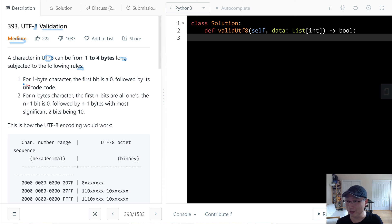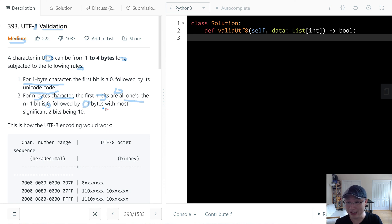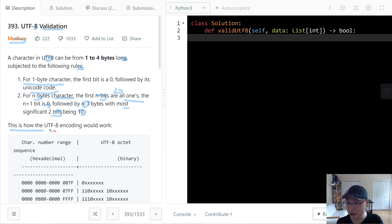First, for a one-byte character, the first bit is zero, followed by its unicode. Number two, for an m-byte character, the first m bits are all ones, and the m+1 bit is zero, followed by m minus one bytes with the most significant two bits being 10. This is how the UTF-8 encoding works.